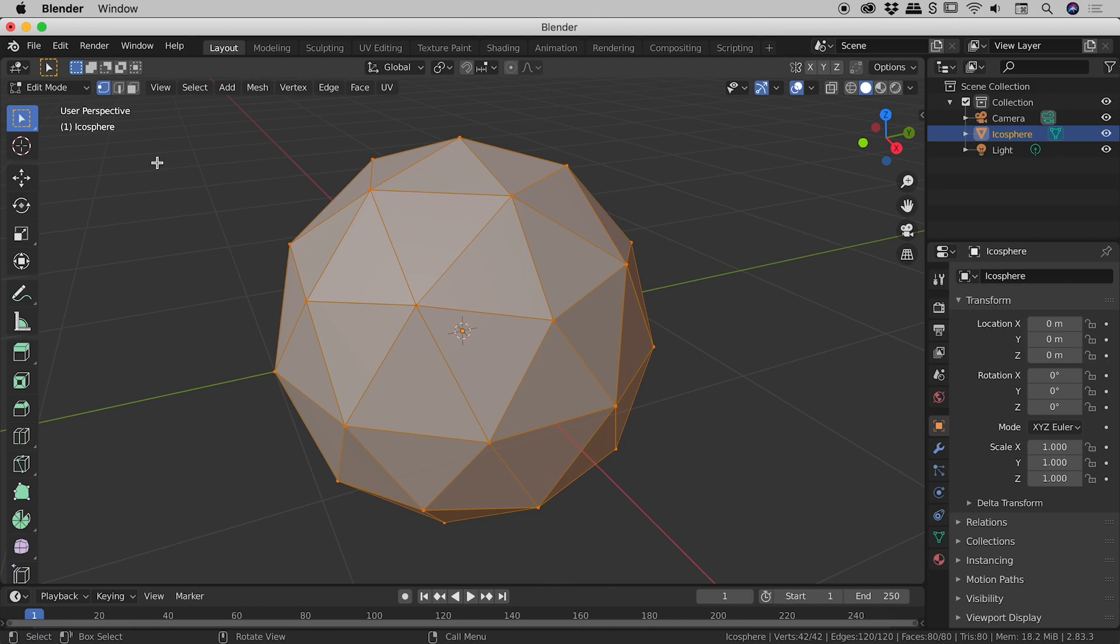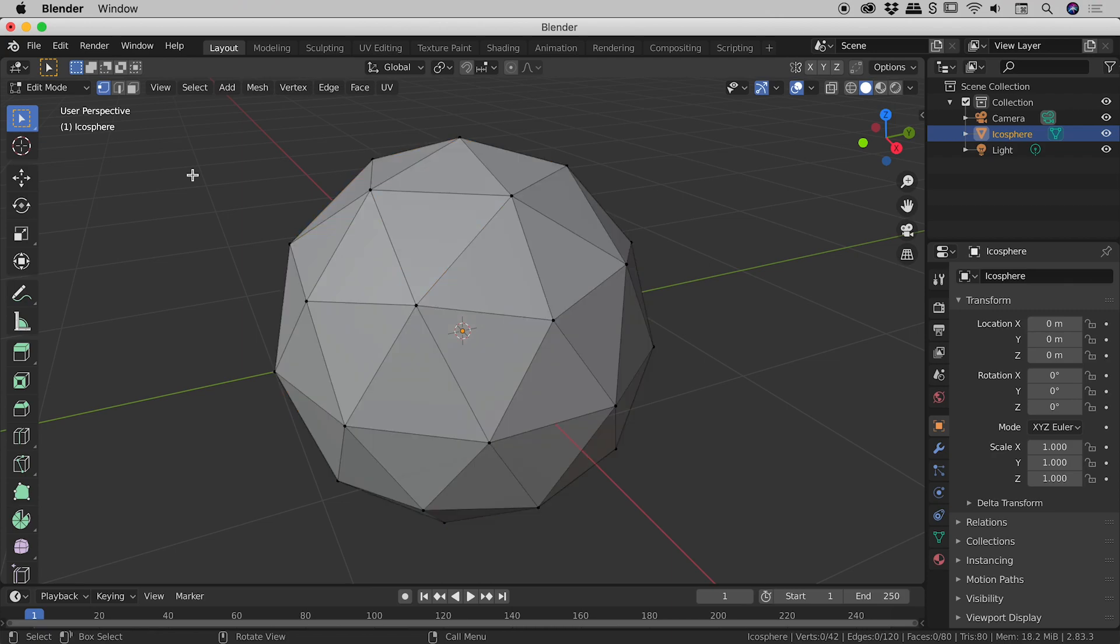Now, notice everything is currently highlighted in orange, showing that it's currently selected. I'm going to click in a blank part of the canvas just here to deselect everything. Now, before you start making selections, you want to be very aware of what mode you are in.